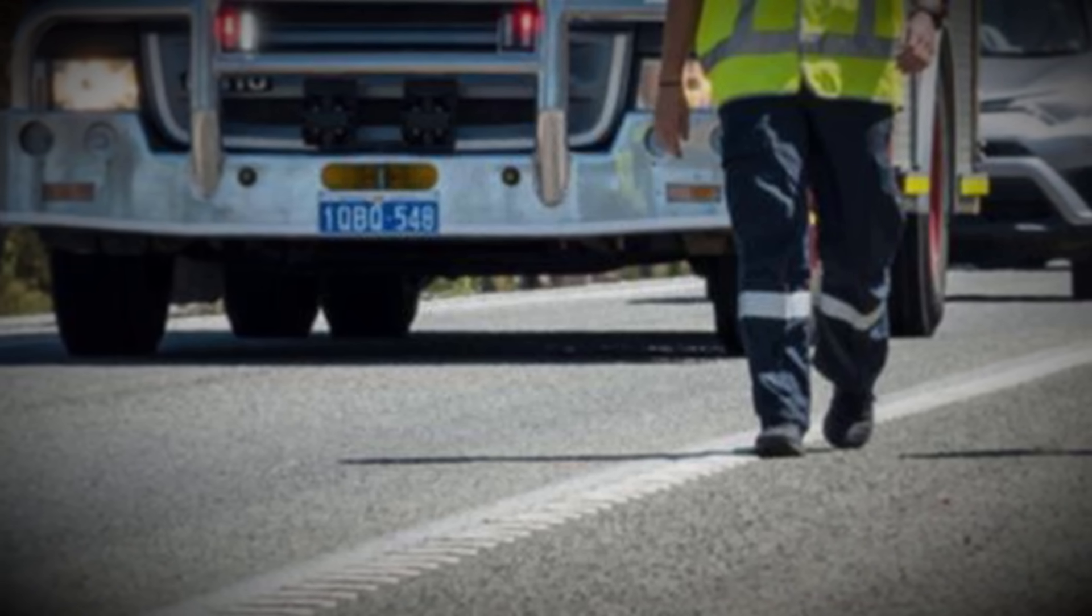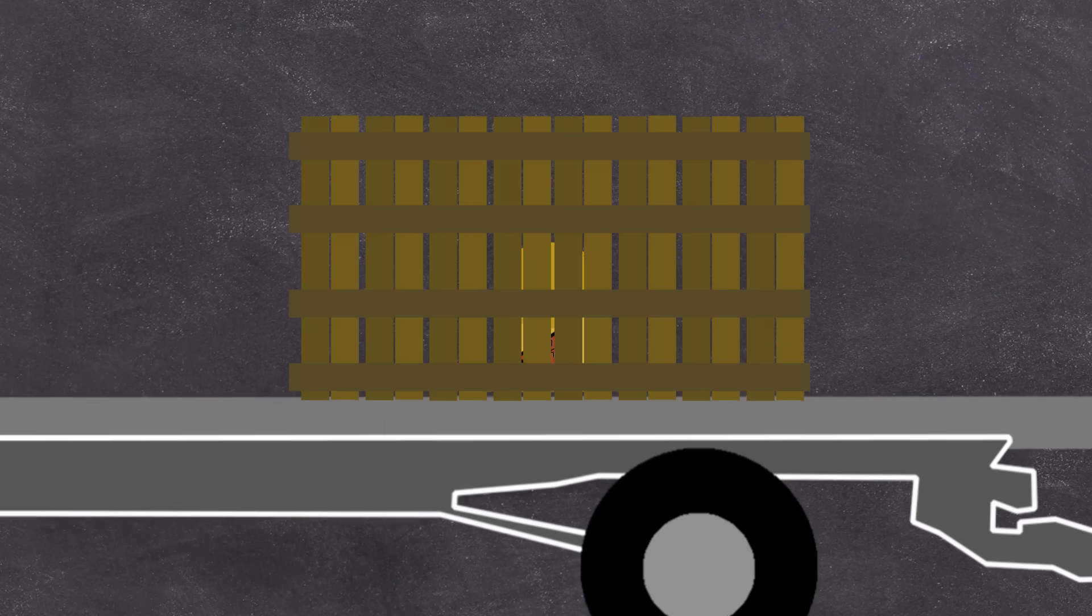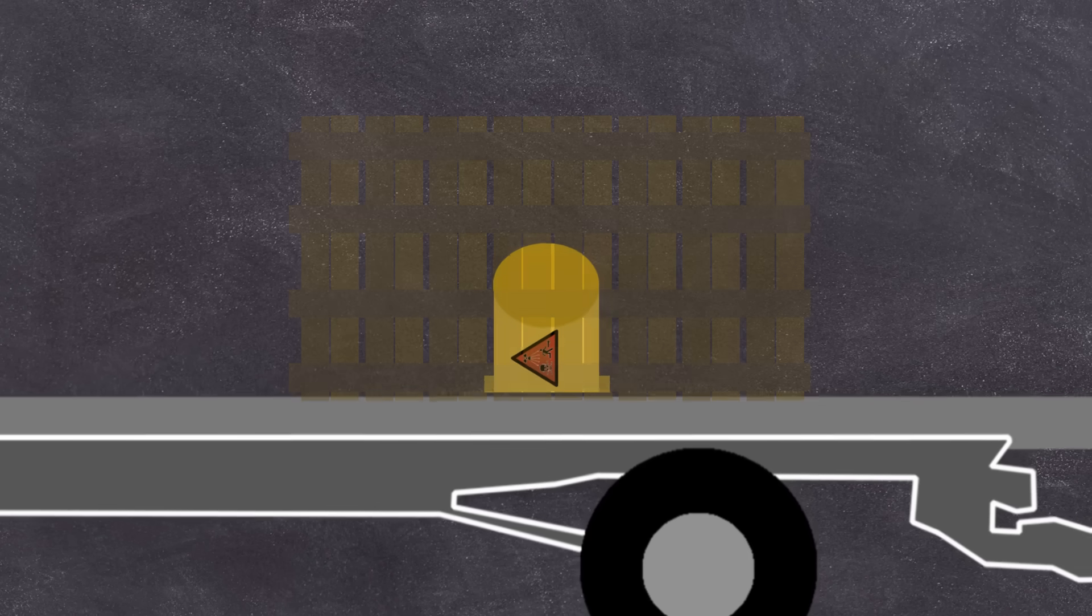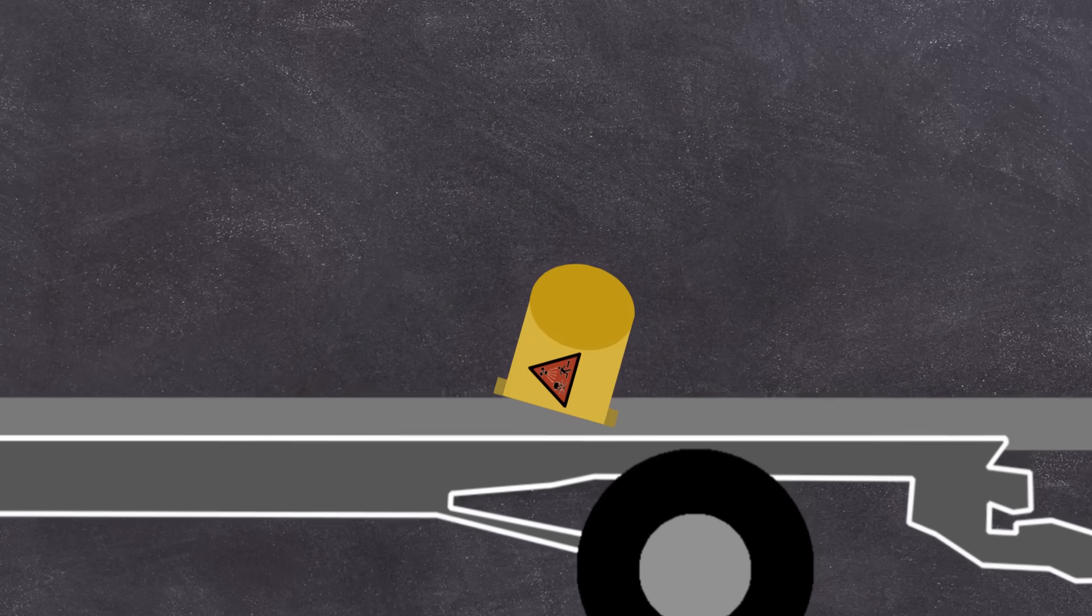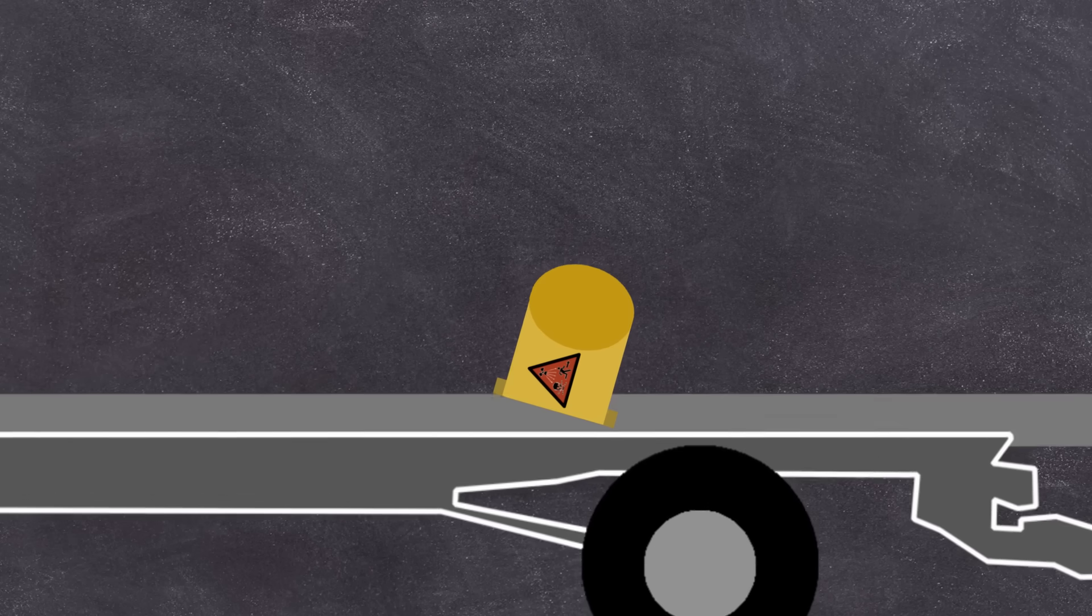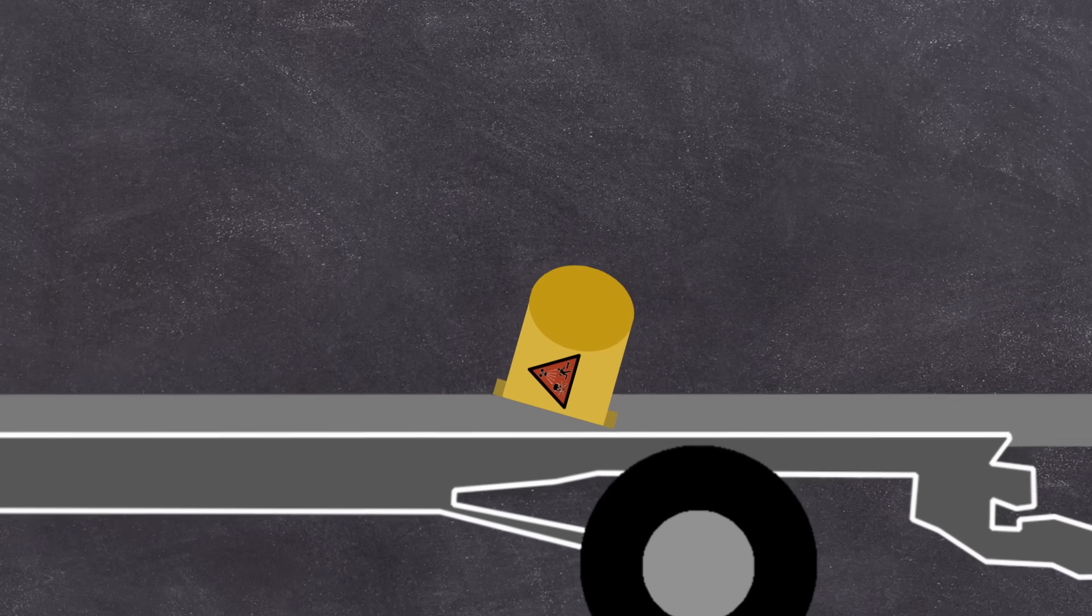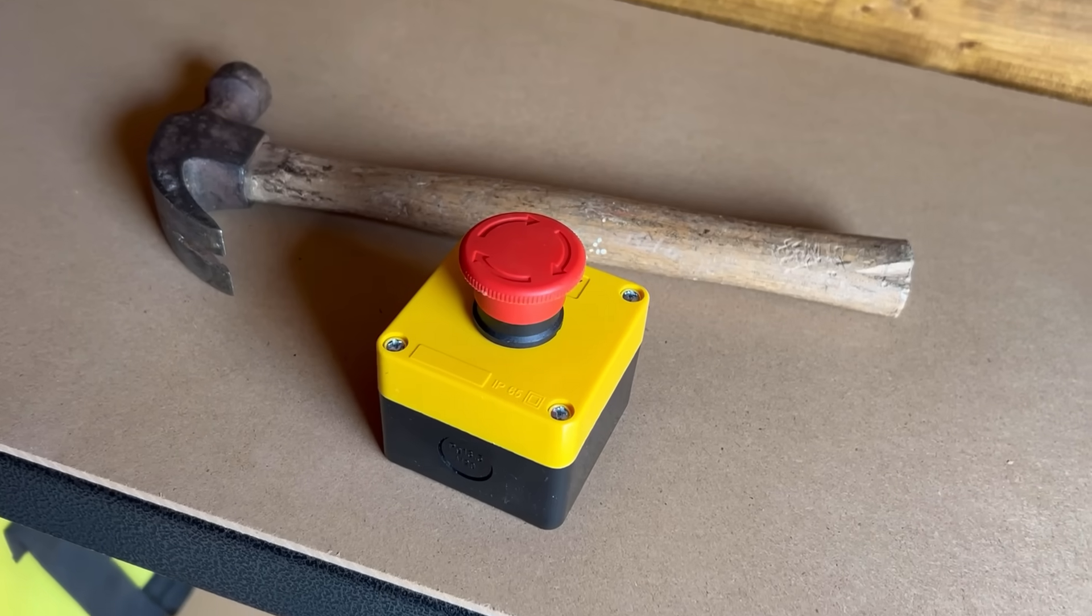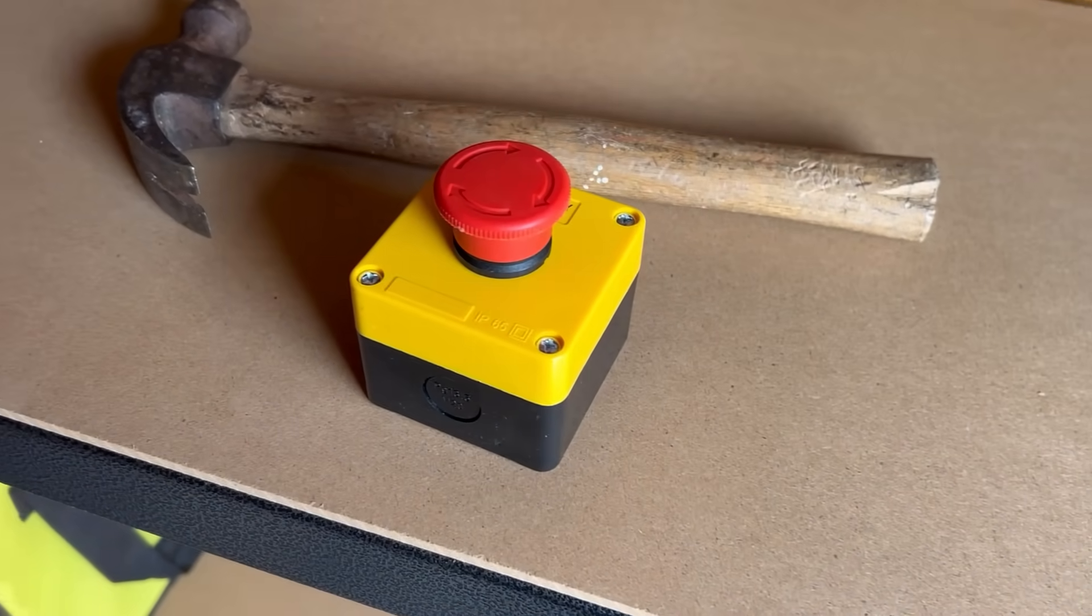But what caused the source to escape? Well, it's thought that vibrations from the road train had worked the bolt loose, and the gauge screws had then become unwound themselves, allowing the source to just fall out of the gauge into the crate and then out onto the road. Luckily, no one was injured in the event, and no one died. So let's smash that no one died button.